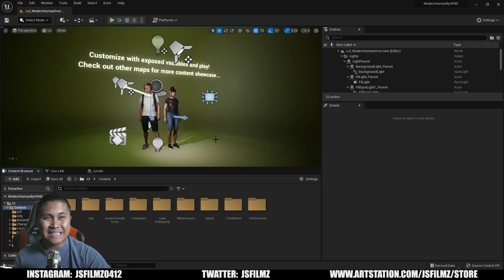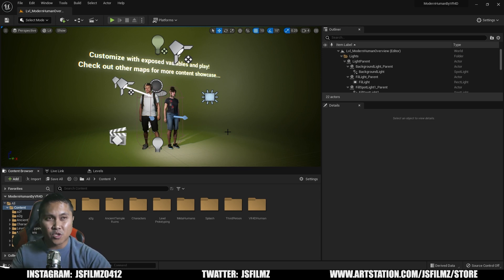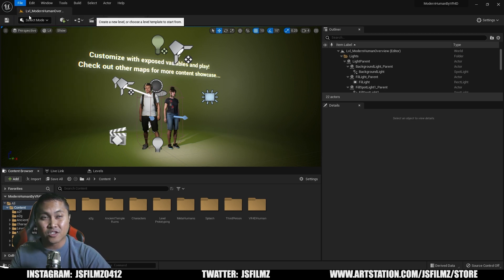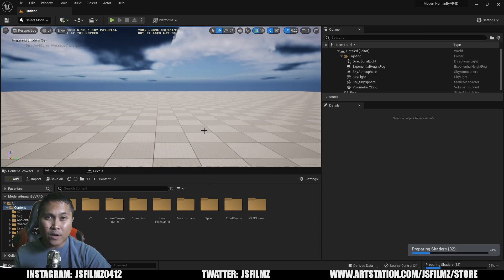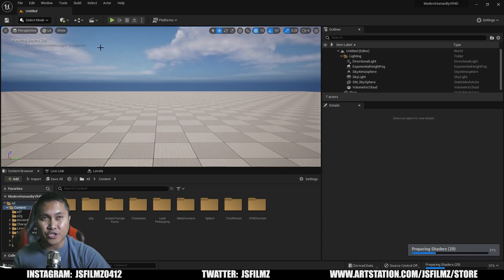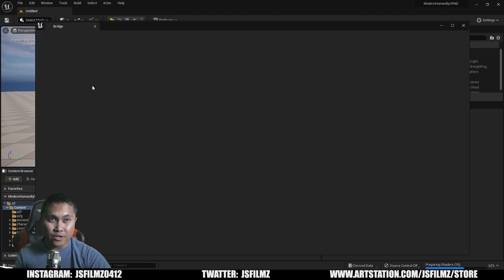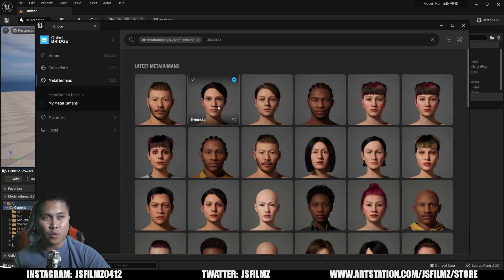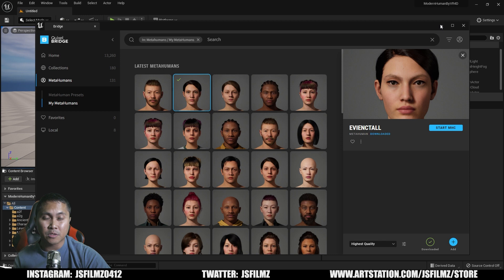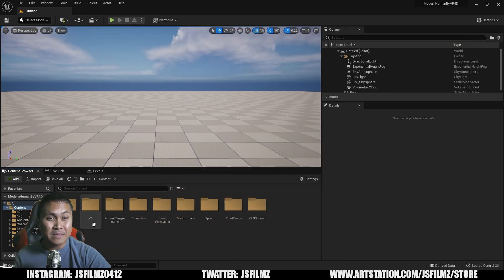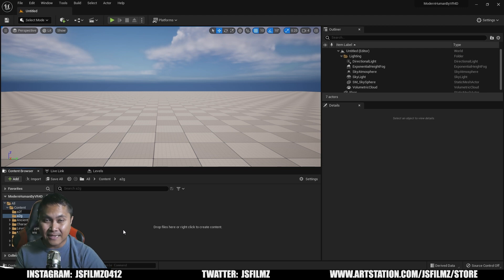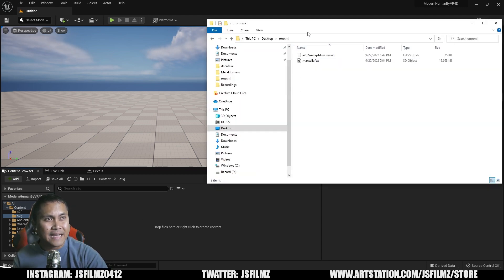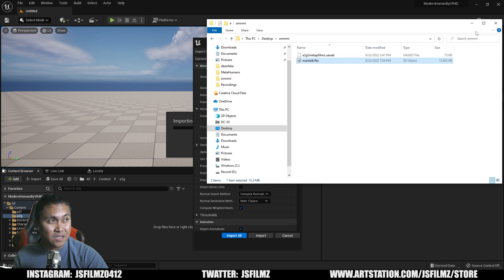Now I have open the VR4D project — obviously this is just a project I have open, you can use whatever project you have. To showcase this, I'll create a new level and go to the basic level. Since you probably don't have this project, I went ahead and downloaded a standard custom MetaHuman — I have some MetaHumans and downloaded 'EV tall' because I'm going to be retargeting that animation onto this MetaHuman. I'll go to the A2G folder, which is completely empty, then go to that folder where I exported our Mantalk. I'll click that Mantalk and drag and drop it to the Unreal Engine 5 content browser.